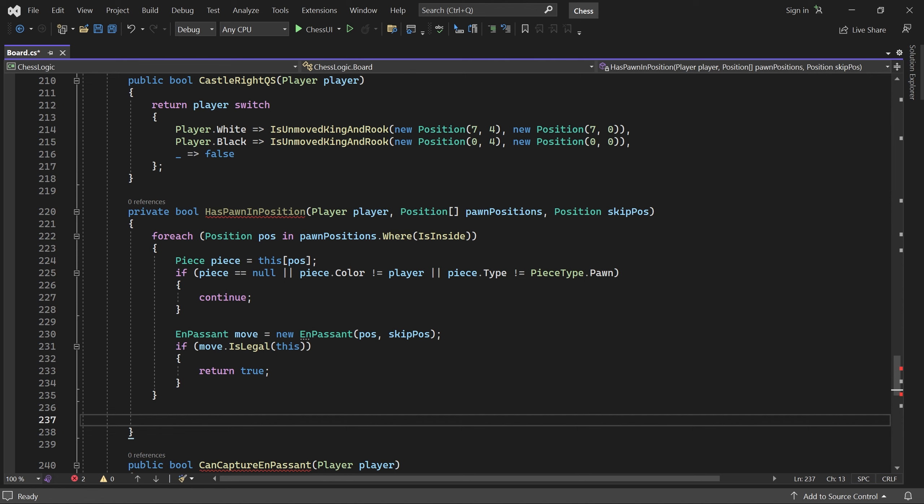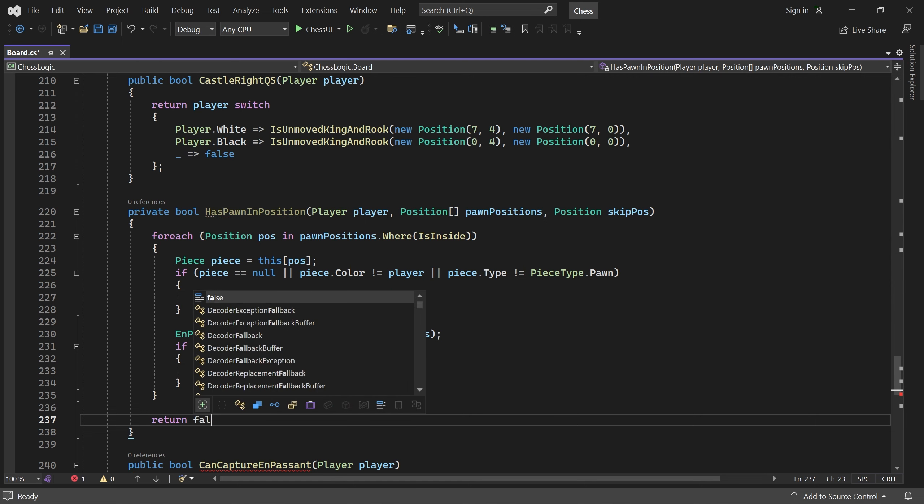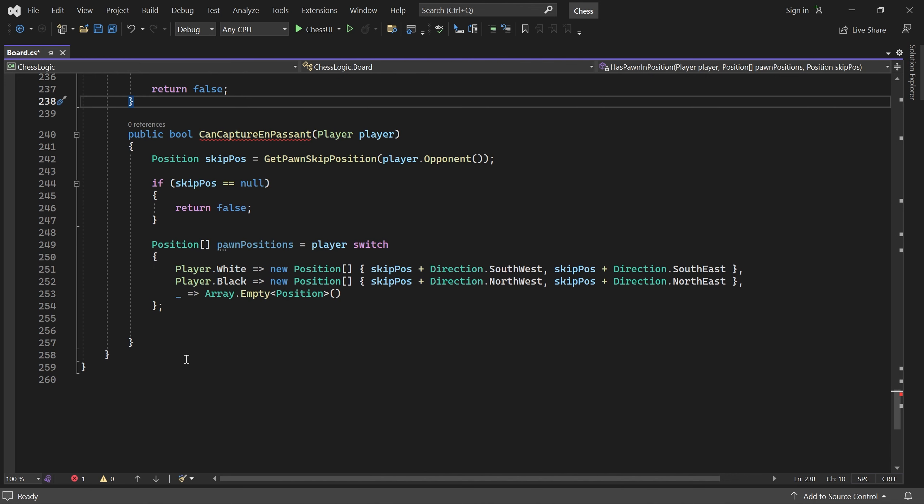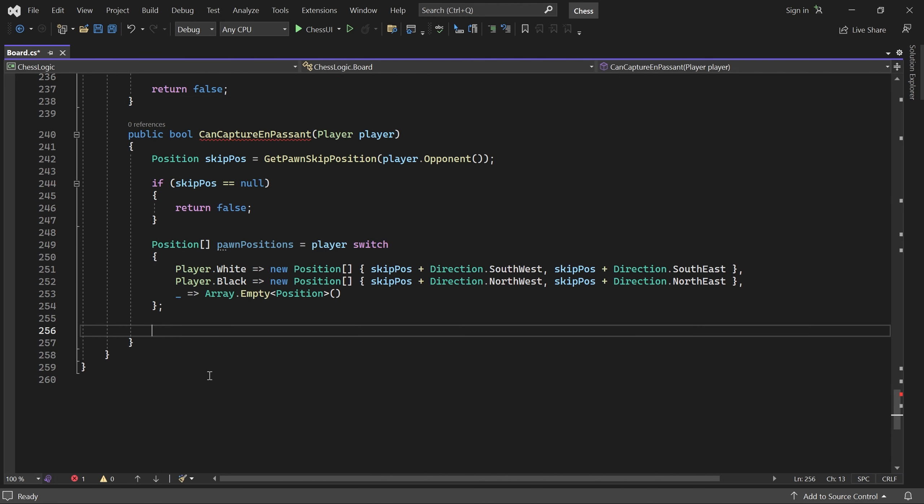Otherwise, if we make it past both positions without finding a pawn that can capture en passant, we return false. Perfect. Now let's scroll down to can capture en passant and return the result of has pawn in position.